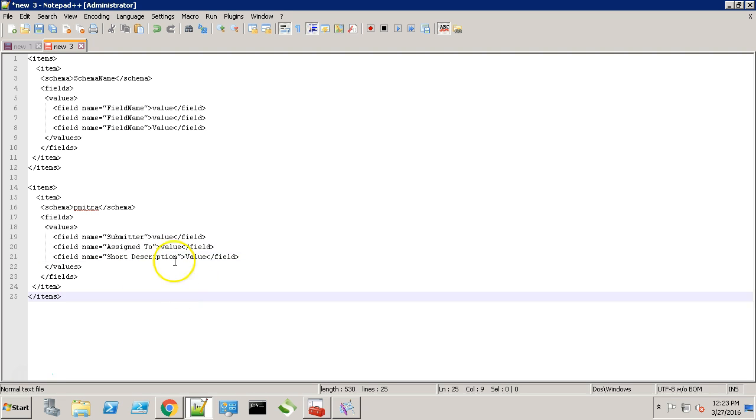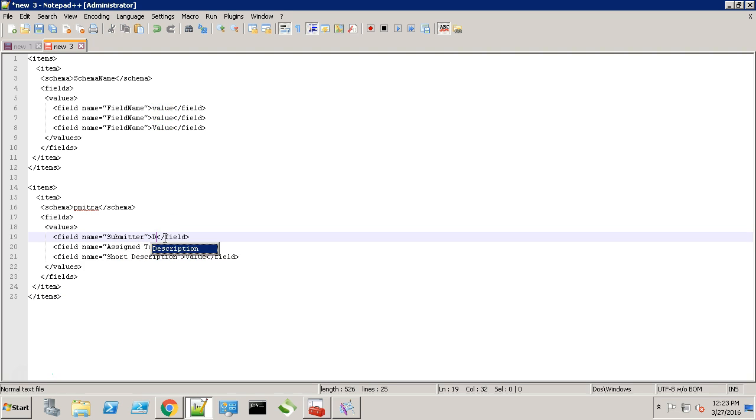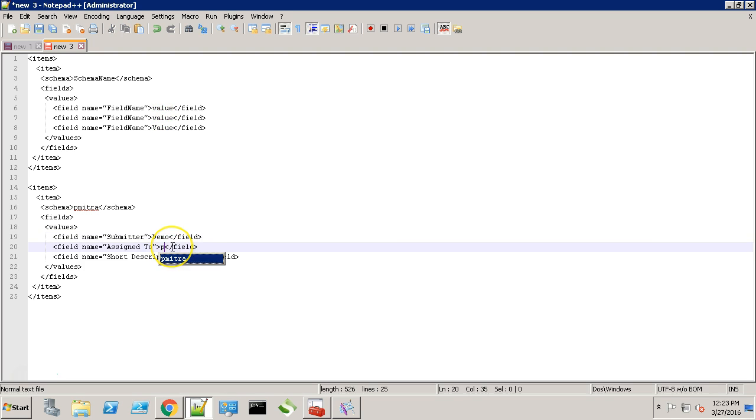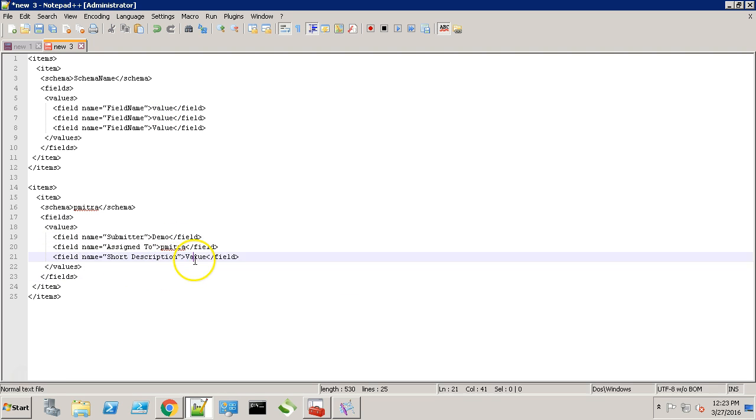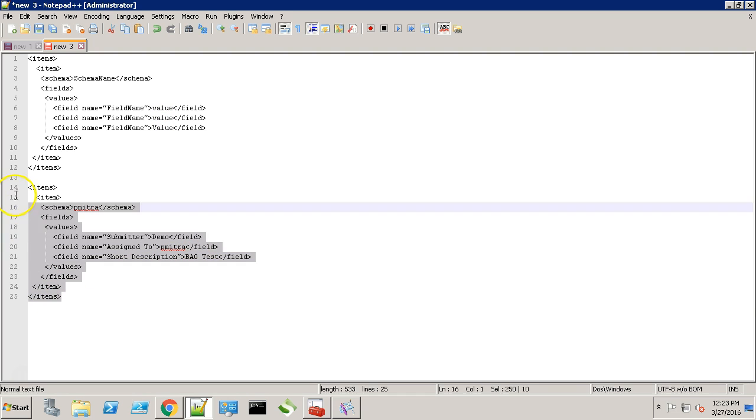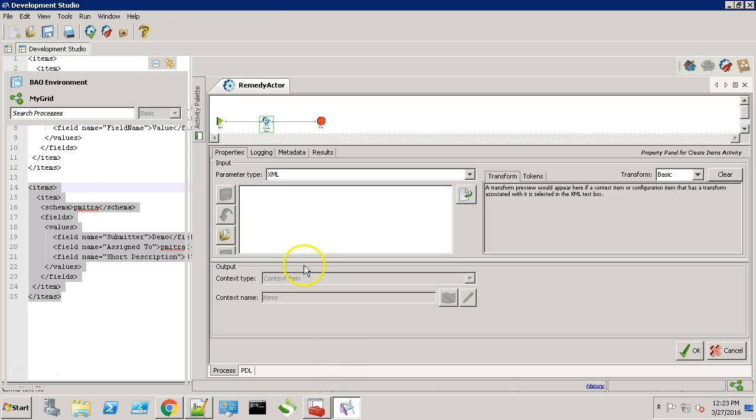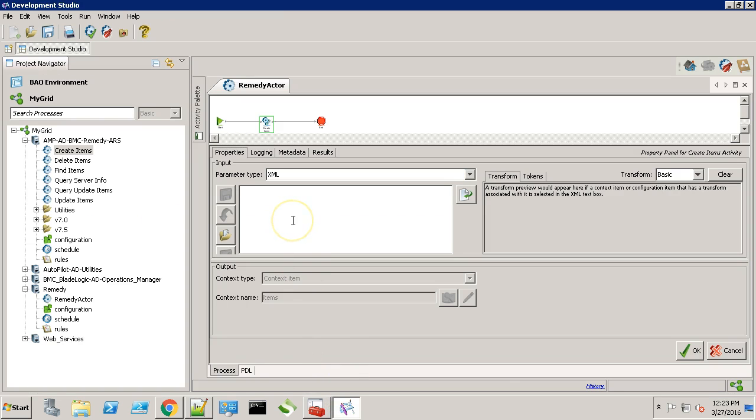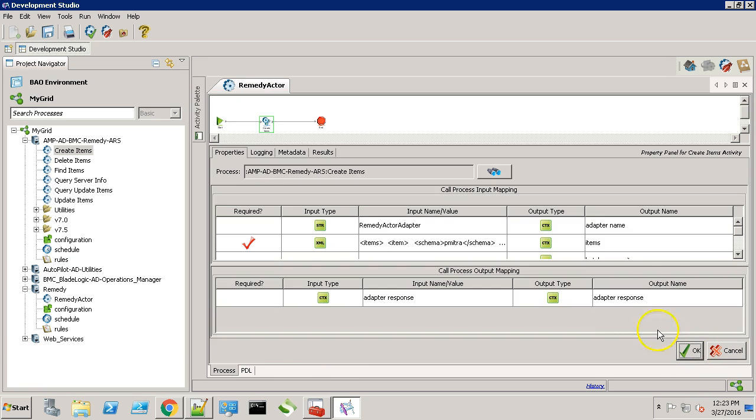Short description. Now let's provide a value. Let's say this as biotest. Now let's copy this XML and paste it in here. Click OK.